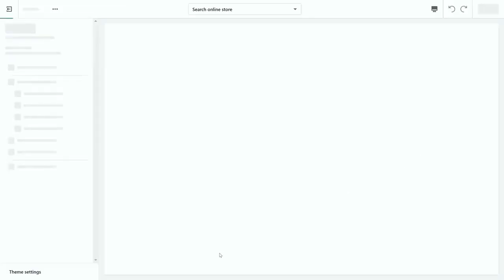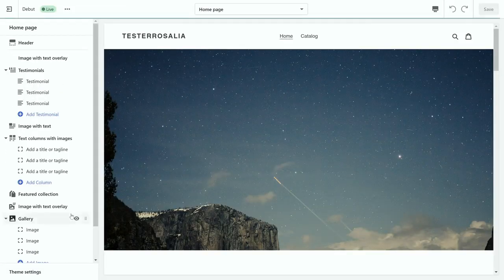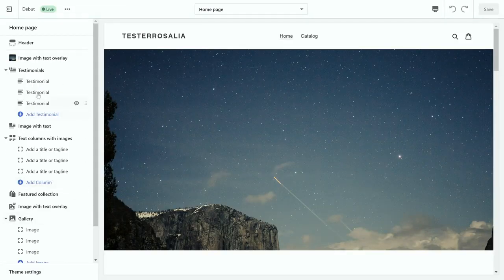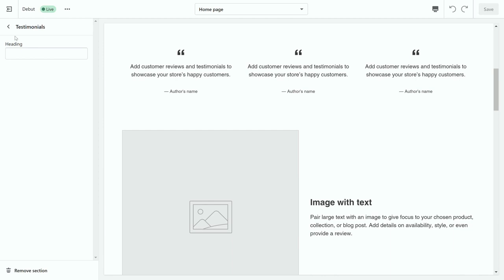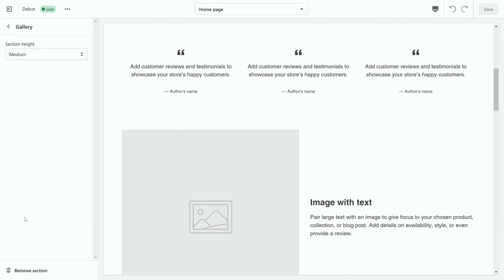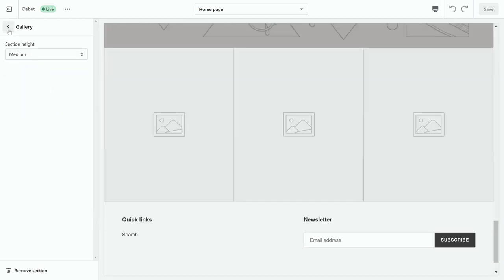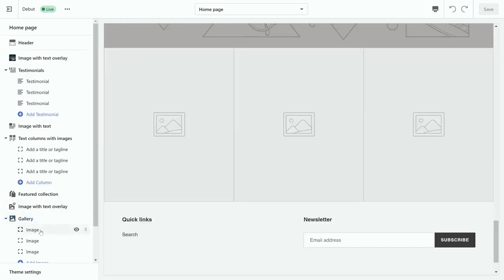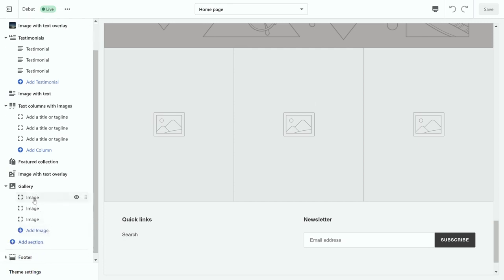Now we're going to go back into that quickly on the customization section. Now as you can see, there's other sections on my website, so we have gallery. In the gallery, you can have up to three images or maybe more.